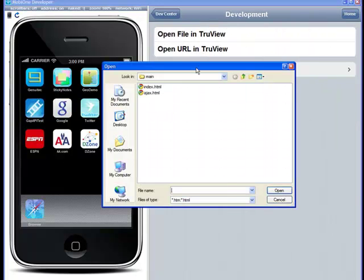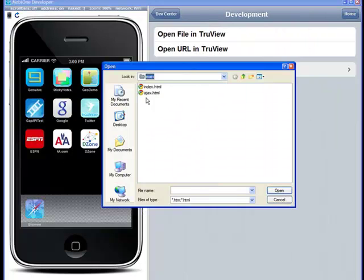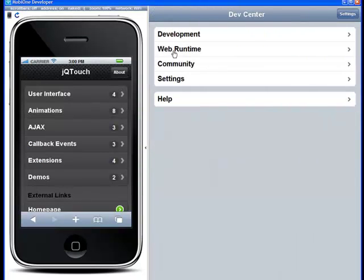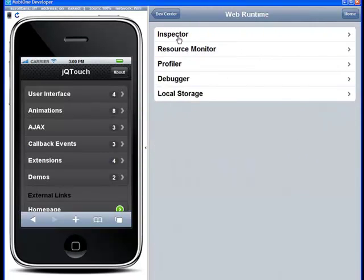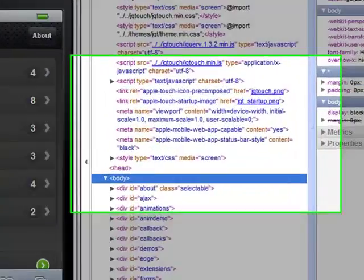To do that, I'm going to open up a demo application, the JQ Touch Framework, and let's use the DOM Inspector inside MobileOne to look around.